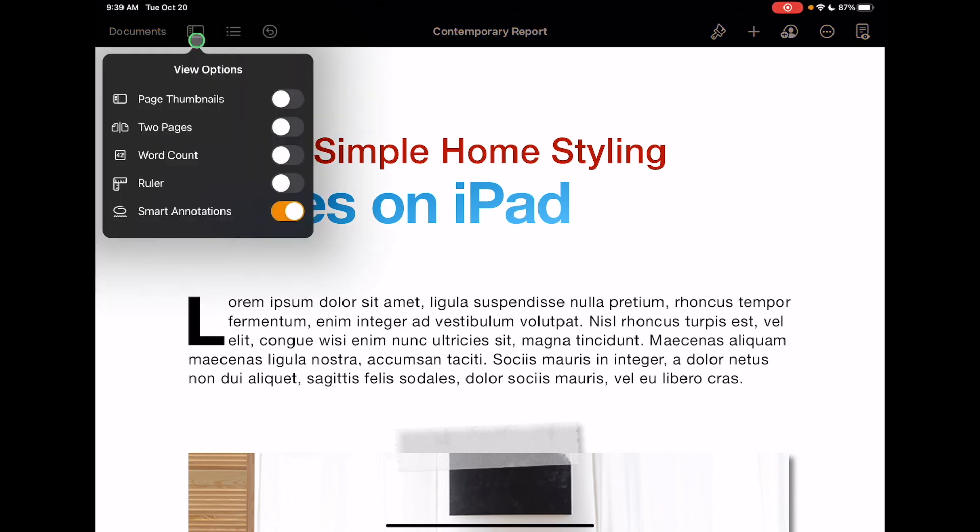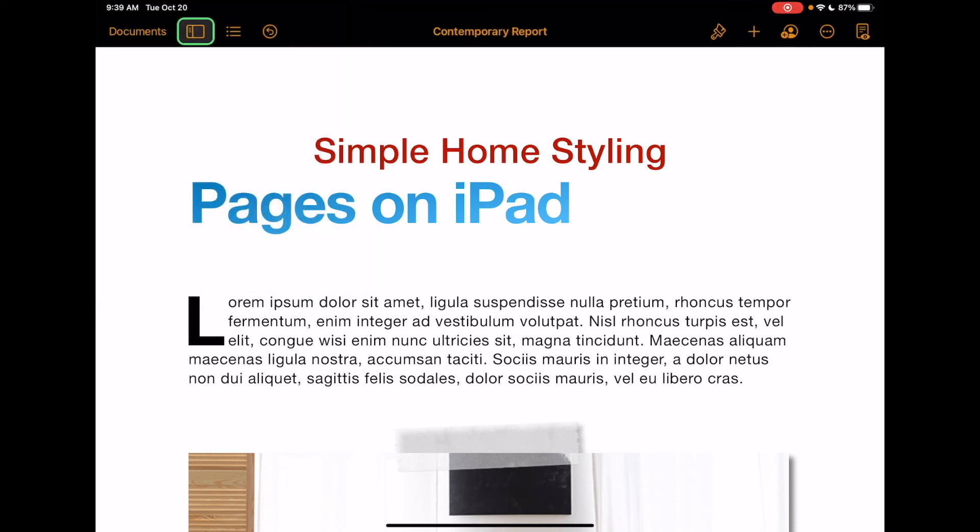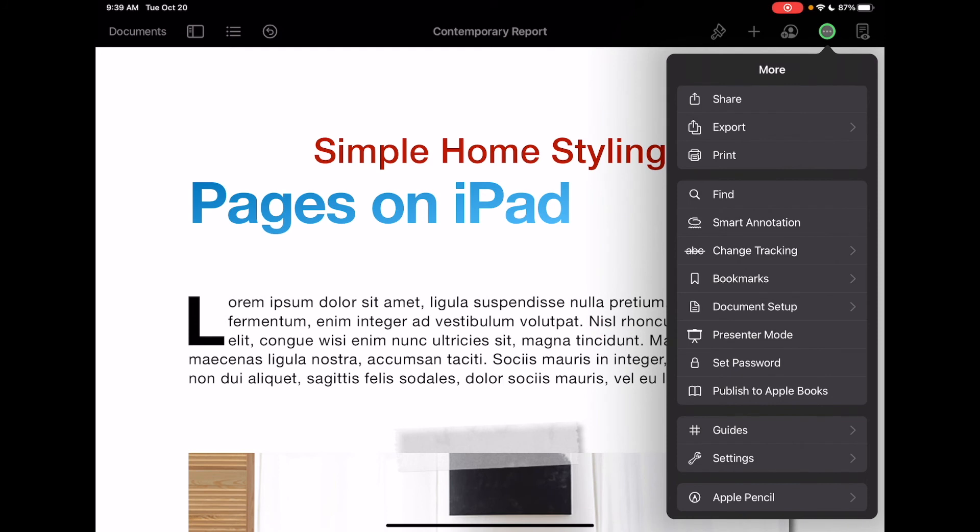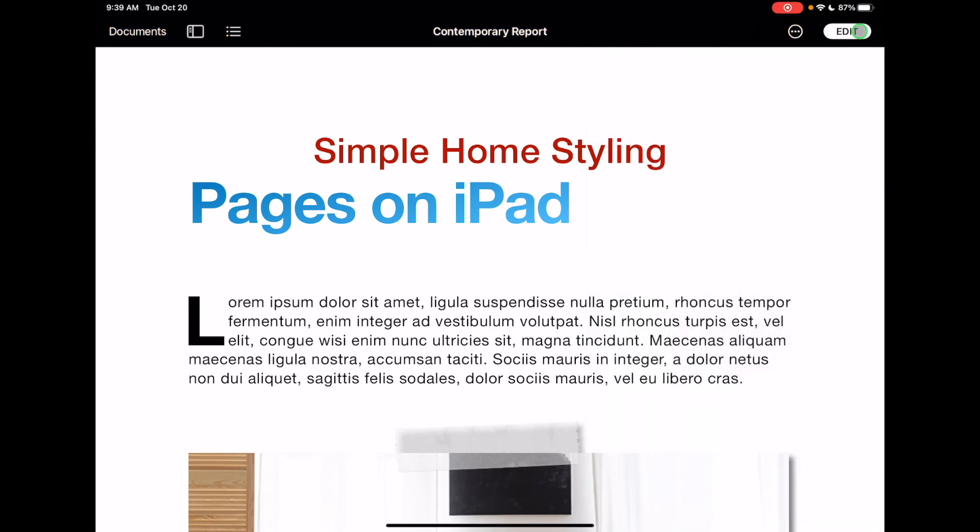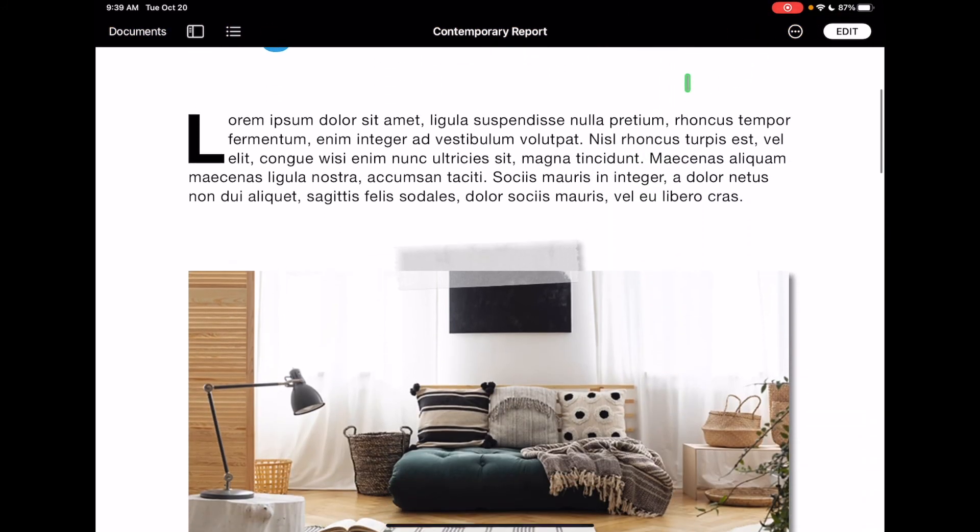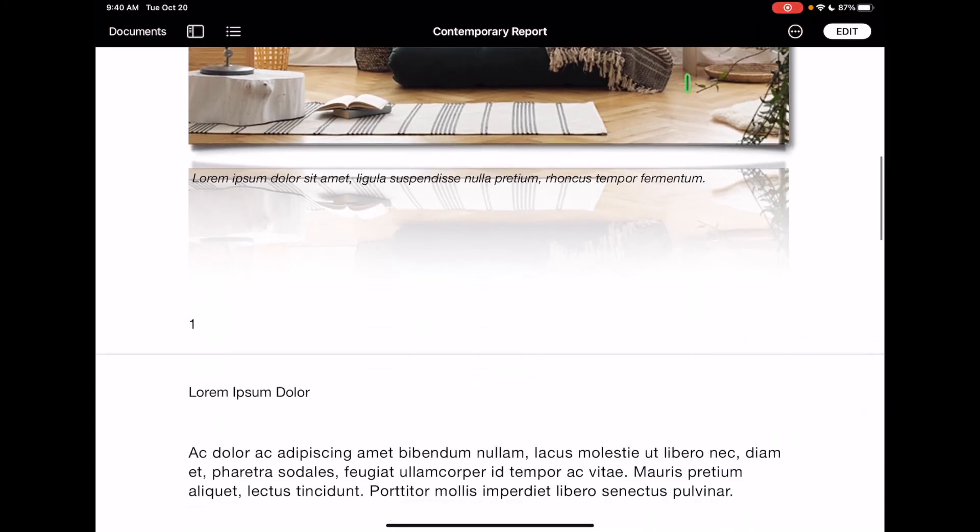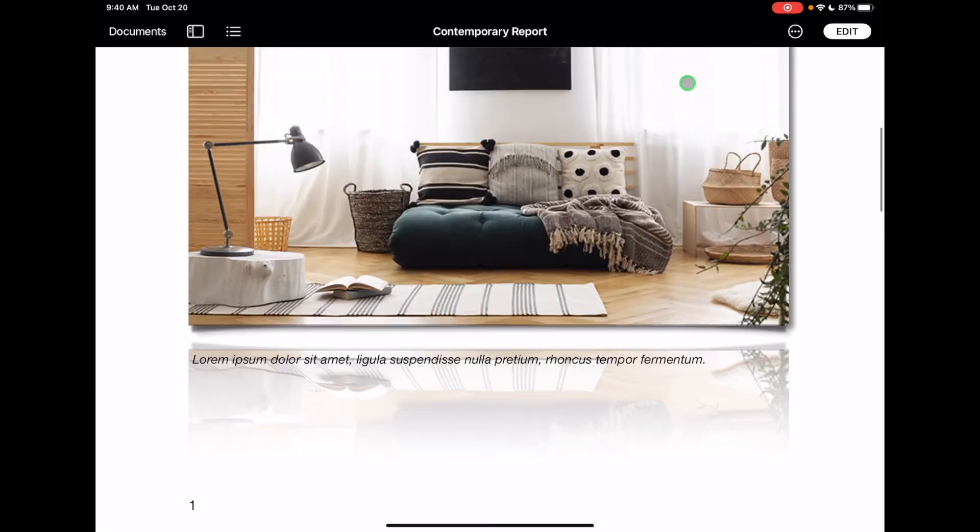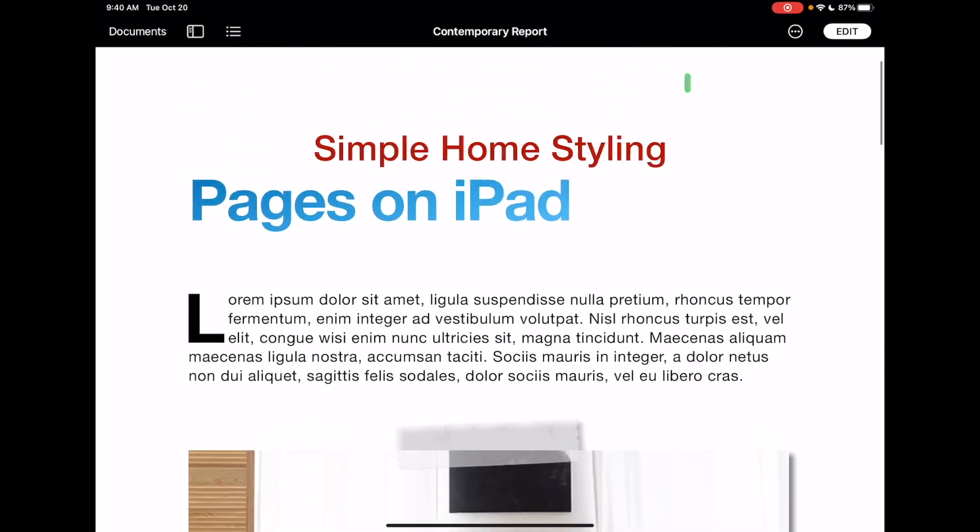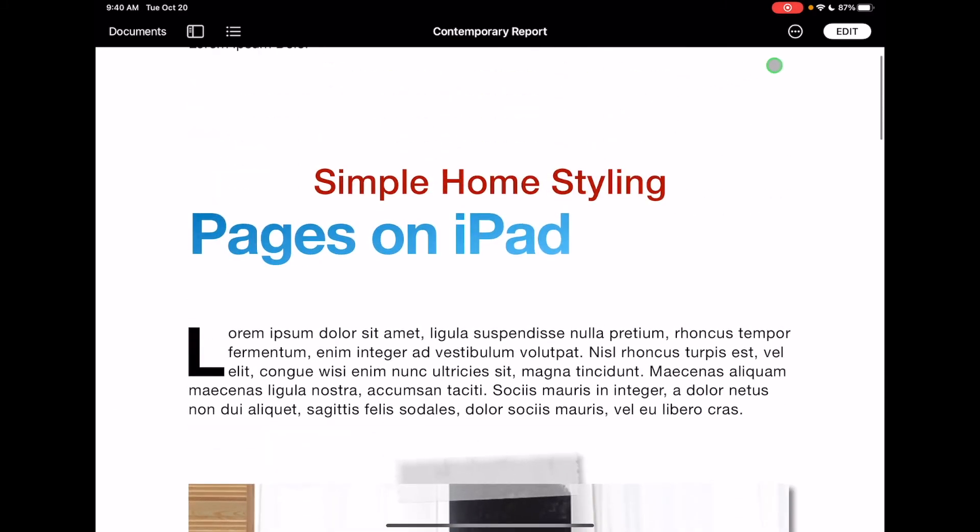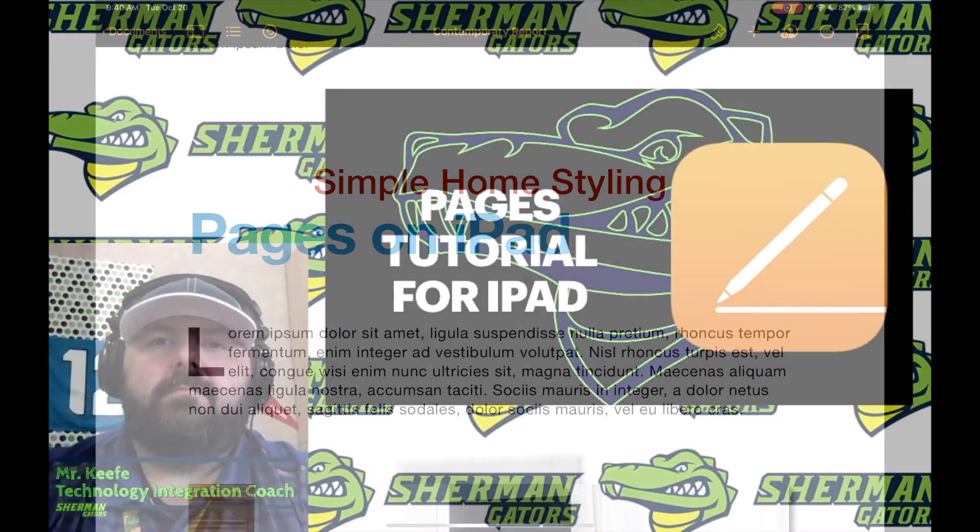This right here will give you some view options that you can use on here if you would like. And along the top right, again, we have the three dots. This is where you could export your document as a Word file if you need to. You could set many different things on here, many different settings. And then this one here on the right will allow you to actually just view the document that you made without editing it as you go. And then I could just click on Edit to get back in and edit my document.